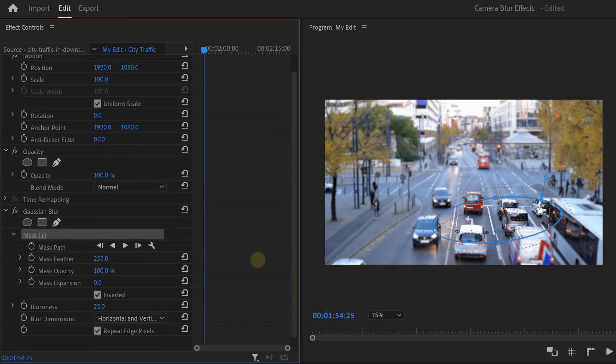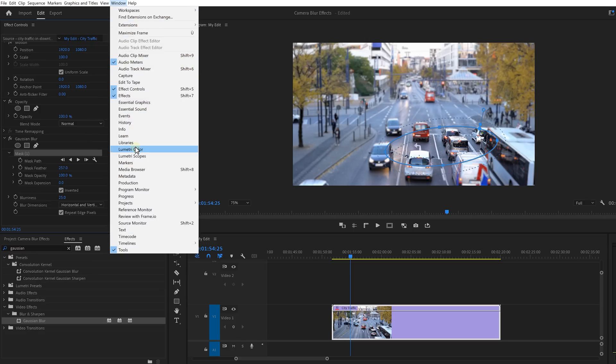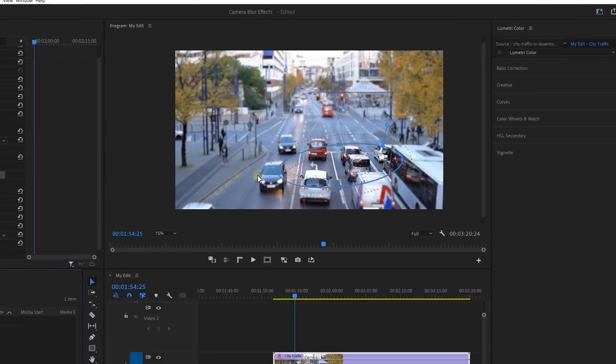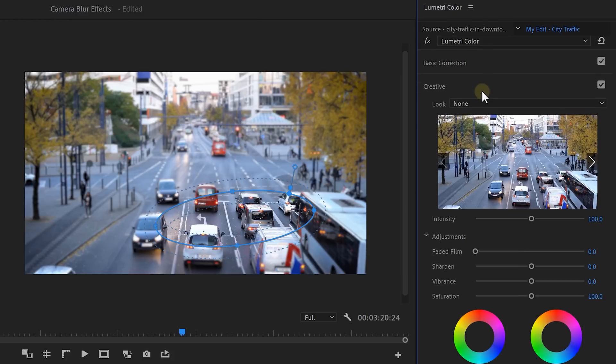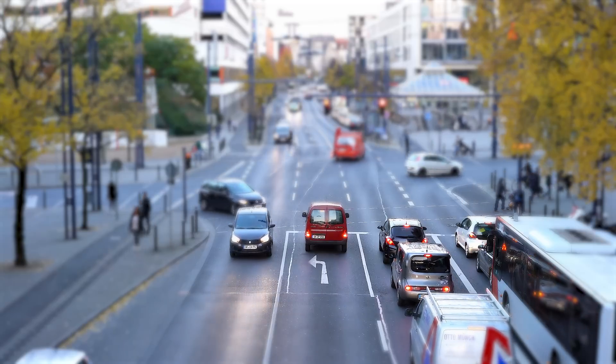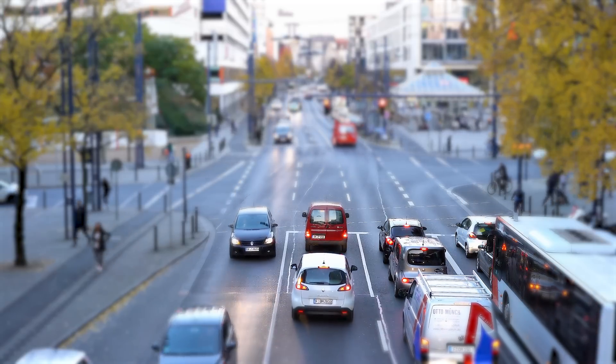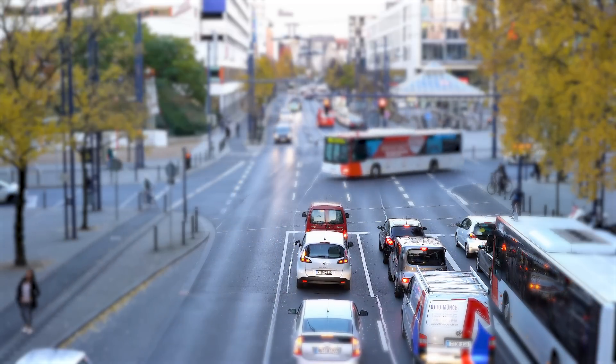Next, increase the feather of the mask. For me, 250 works fine. And this is a great start, but to make it look even better, go to the window menu on top and find the lumetric color. At the bottom, decrease the amount of vignette. This will make the focus part of the video even more prominent. And in the creative tab, increase the sharpness of the video. This will make the focus parts even more detailed, because normally when you film close-up objects, they will appear sharper.